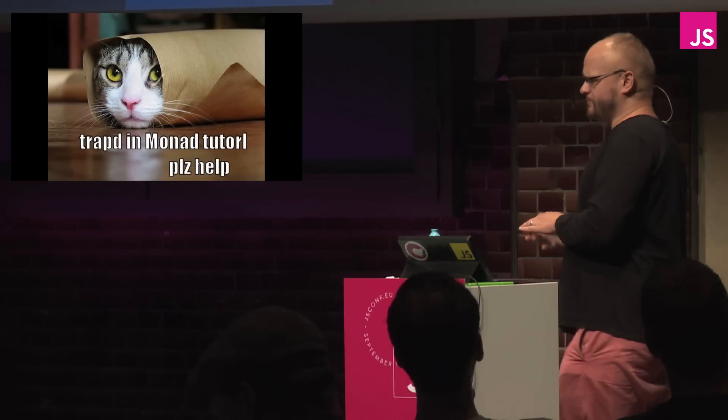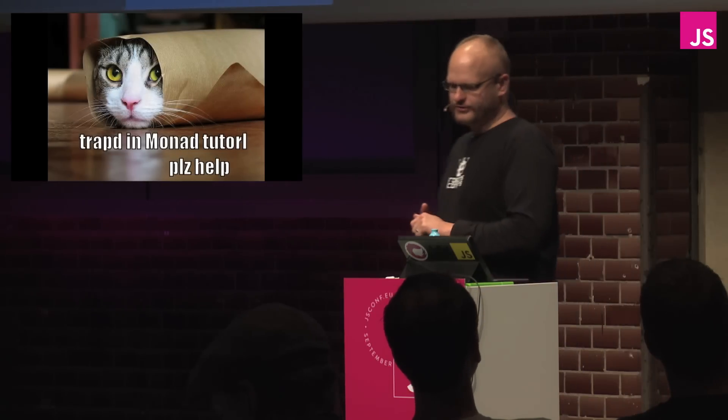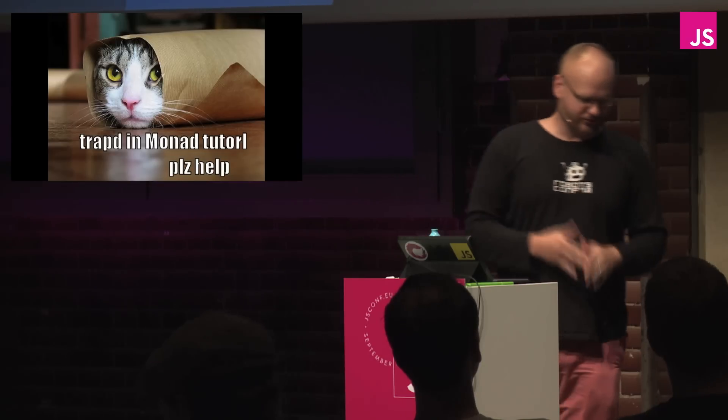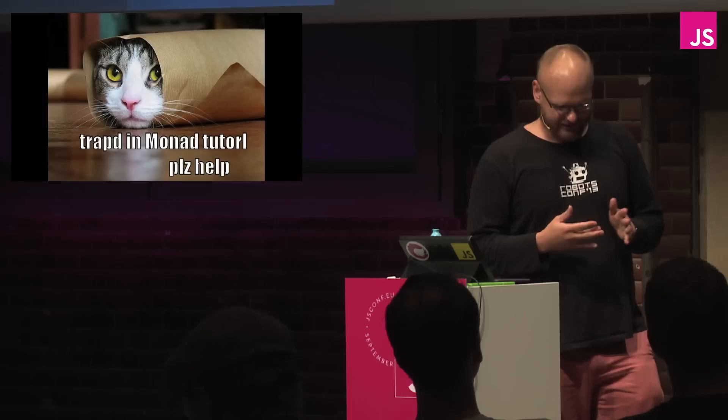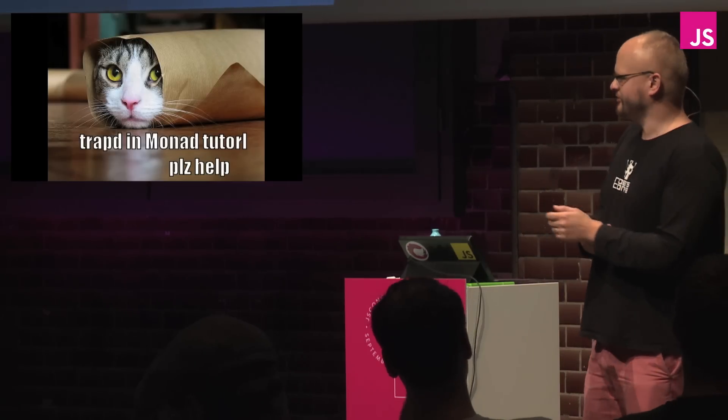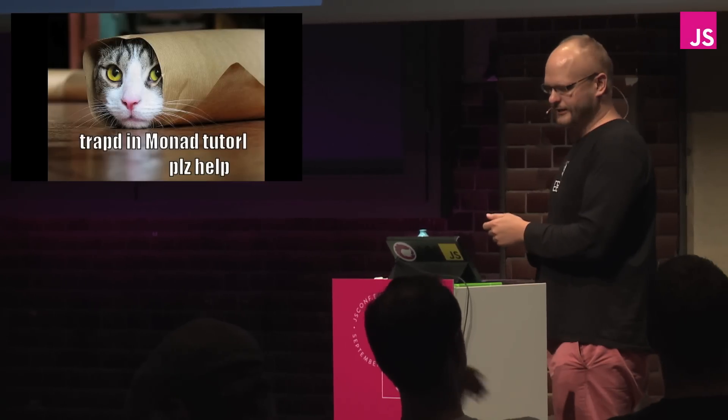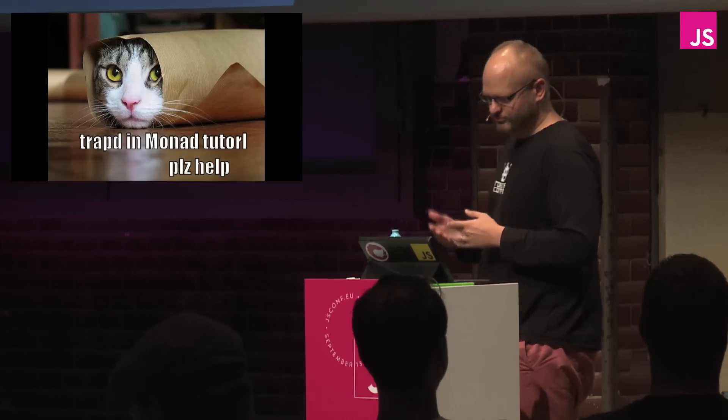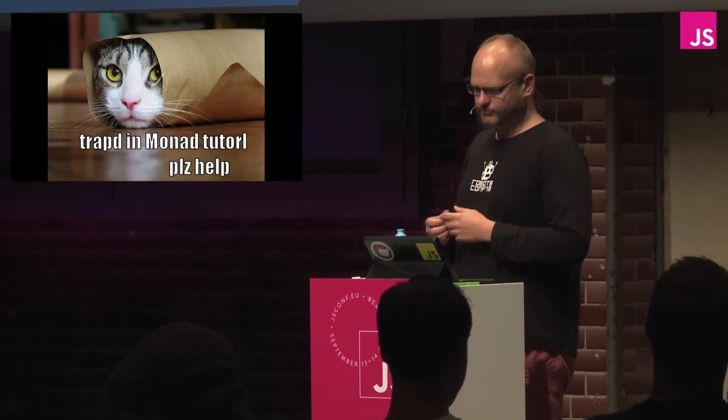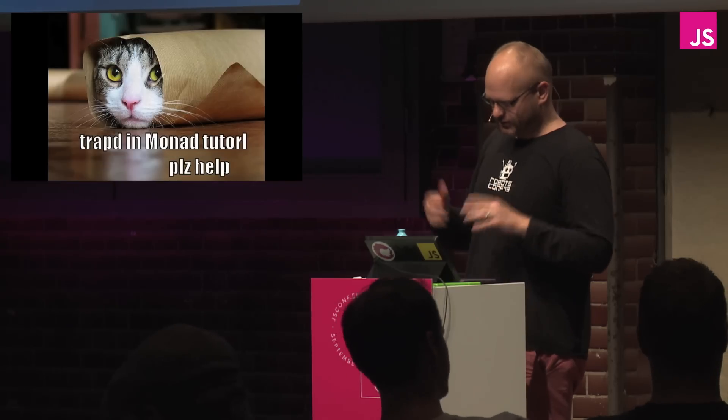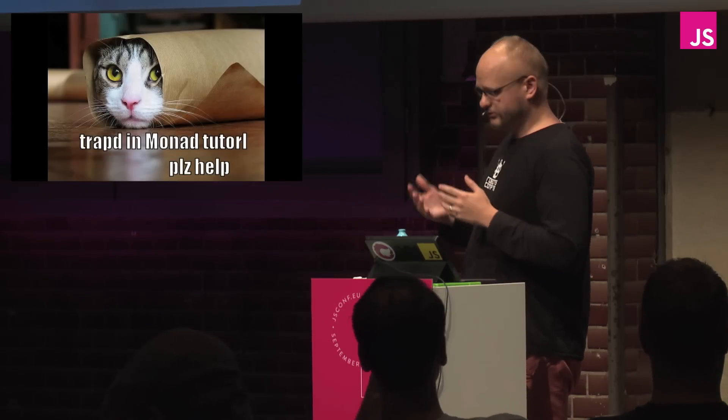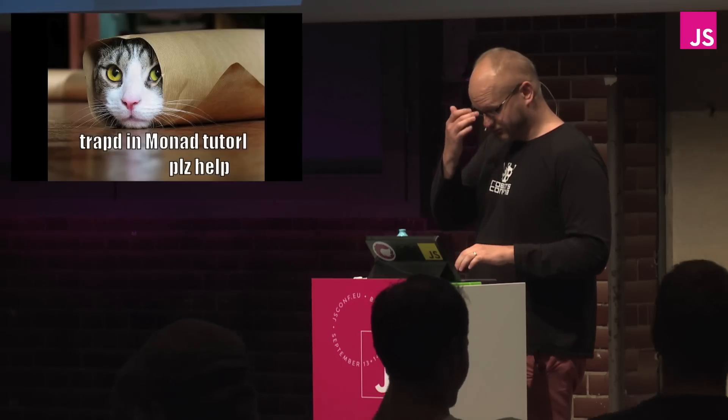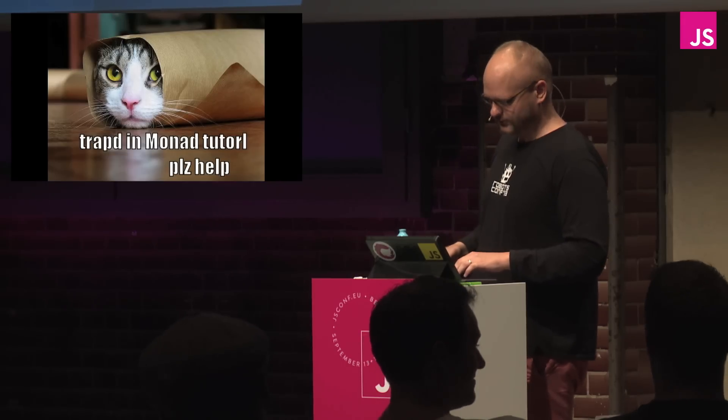What this talk will not be is it will not be a monad tutorial. There will be no mentions of category theory. It doesn't require you to know much about functional programming to really get started learning new abstractions for asynchronous programming. No, they're not like burritos, and no, they're not like any other silly metaphor that you can think of to describe monads.